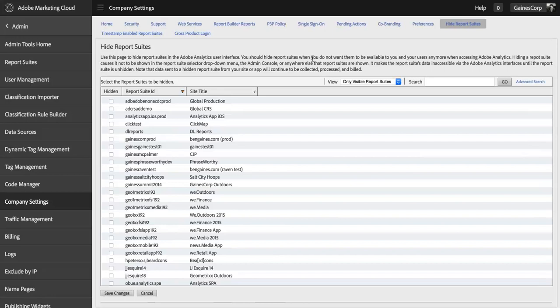One thing to note is that hiding a report suite does not prevent it from collecting data. If you continue to send data to a report suite that you've hidden, those will count as server calls and you will ultimately be billed for those. Make sure that you're removing old implementations, not just hiding old report suites.